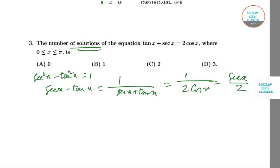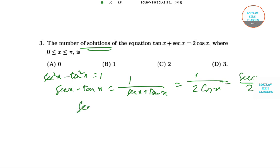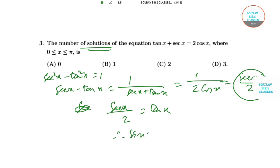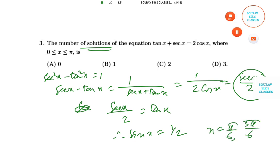Since (sec x + tan x) - (sec x - tan x) gives us 2 tan x, subtracting: sec x - (sec x / 2) = tan x, so sec x / 2 = tan x, meaning sin x = 1/2. Therefore x = π/6 and x = 5π/6. Both lie in (0, π), so there are two solutions.